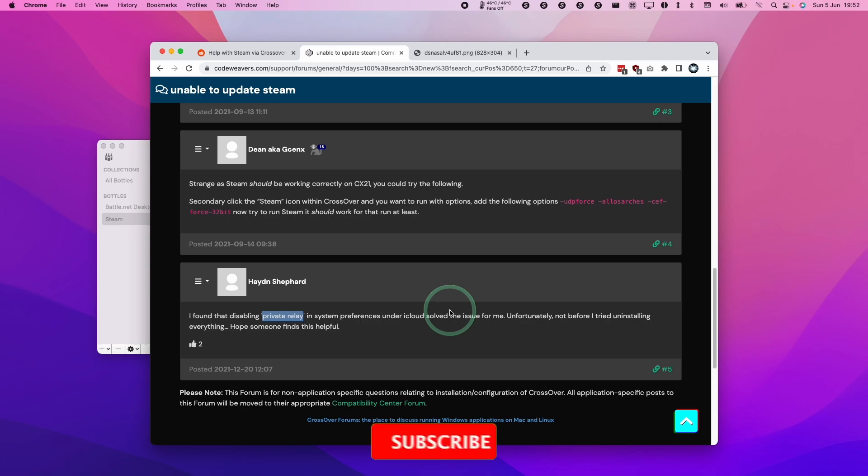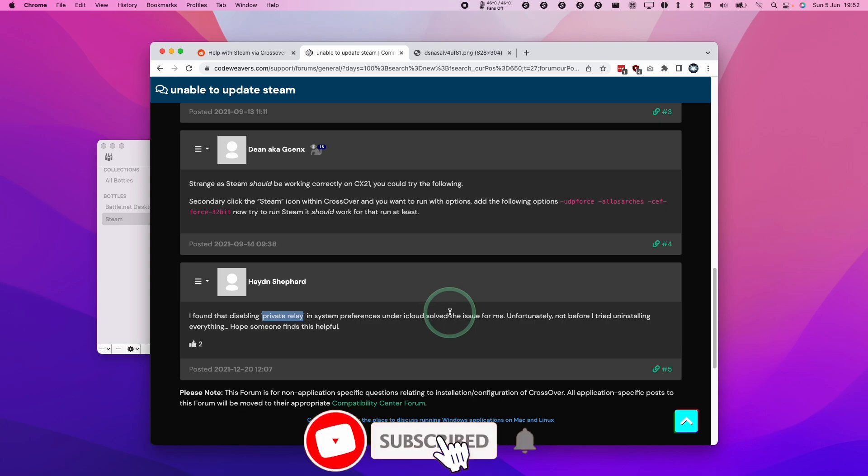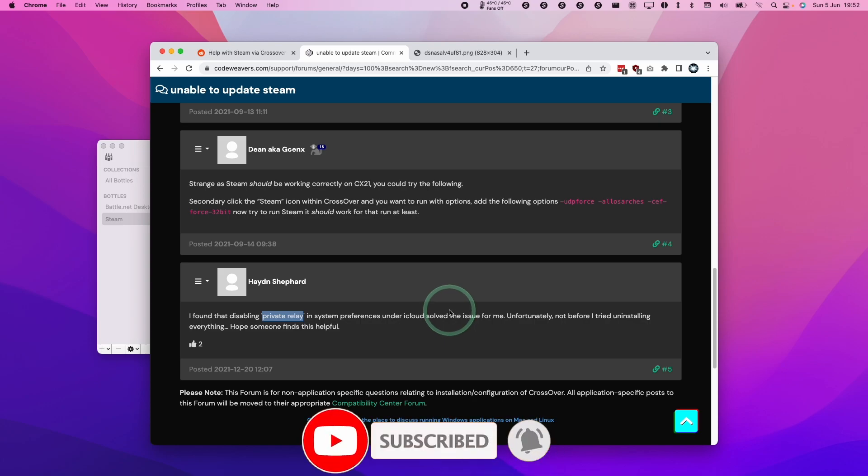So if you haven't subscribed already, then please consider subscribing. It just takes a moment to do and you'll be able to keep up to date with the latest Mac gaming tutorials.